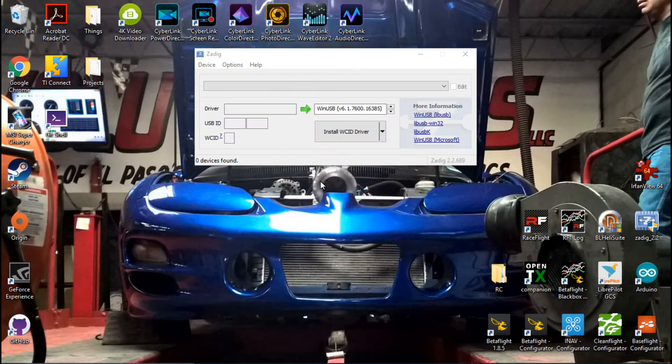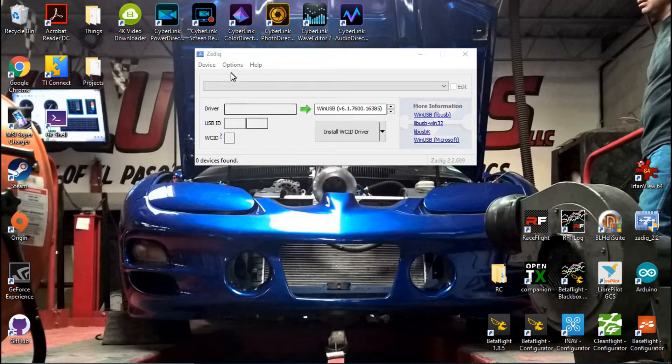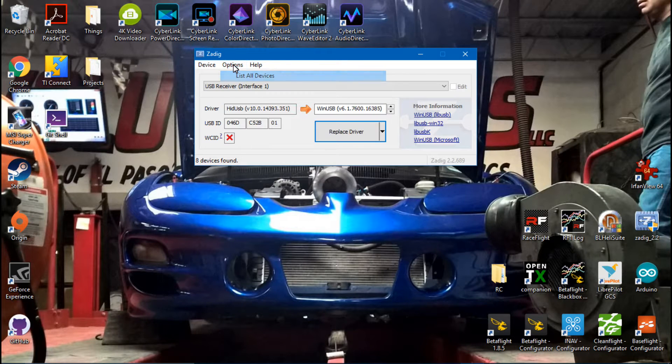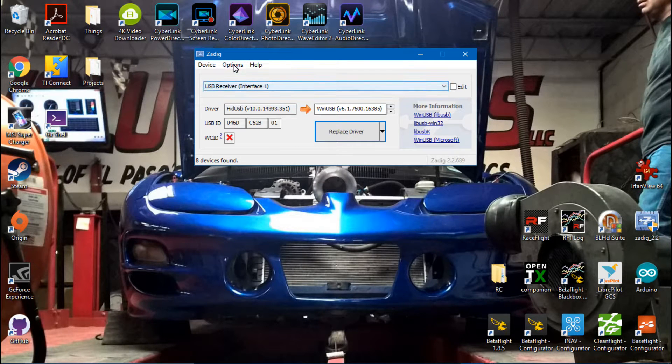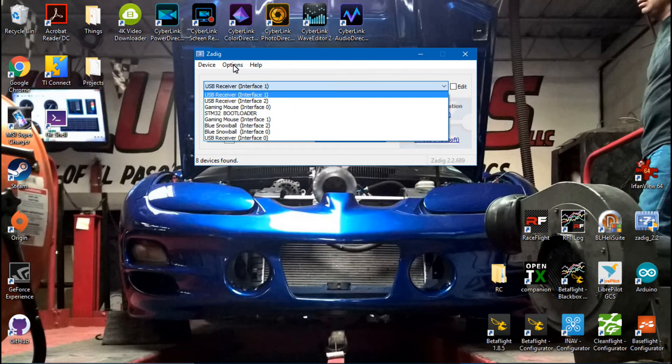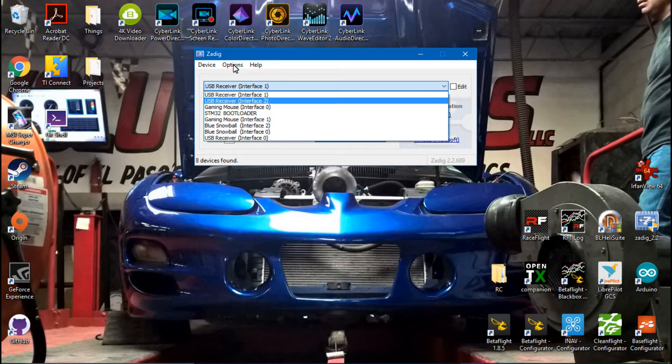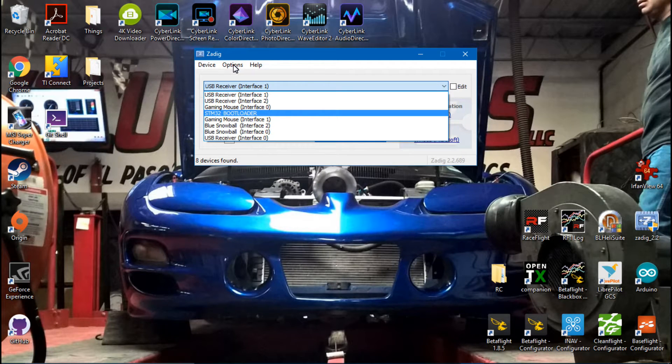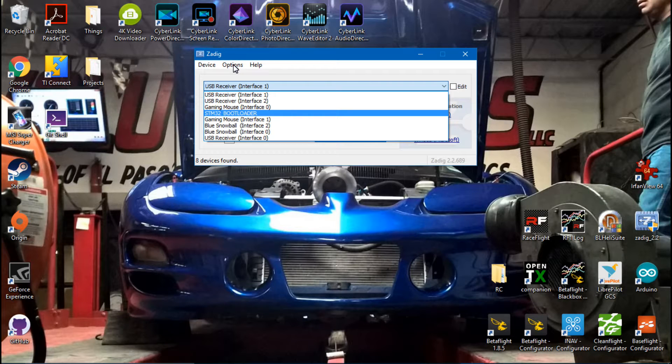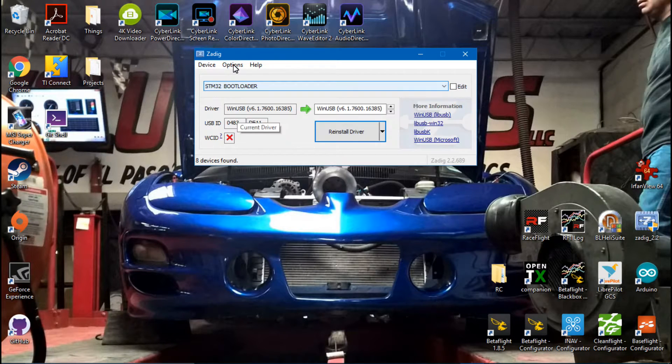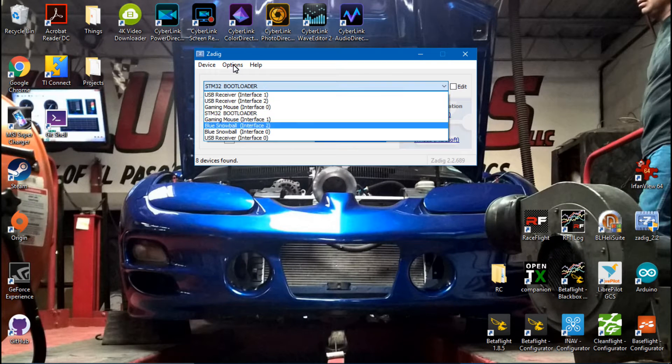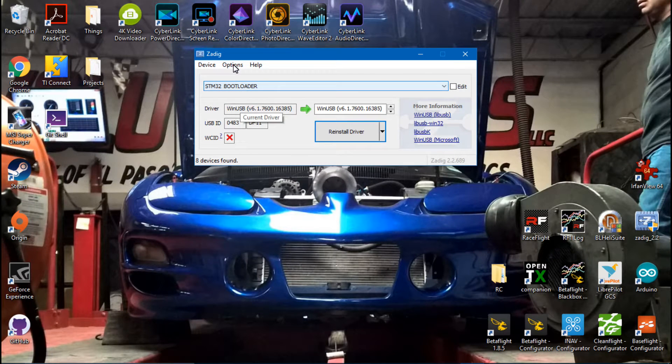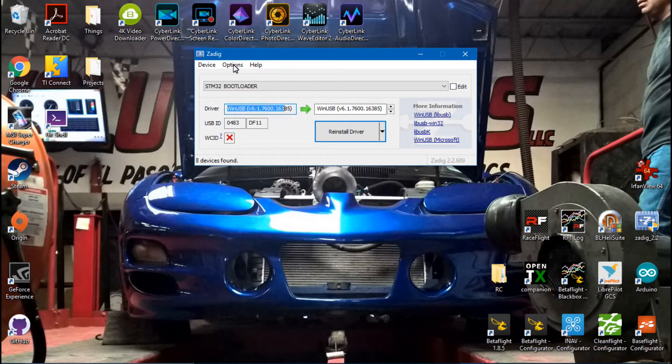So now going into Zadig, if you can't see my cursor at this point I do apologize, that's my computer. But what you want to do is click Options, List All Devices, and then find your Taranis, which in this case is going to be STM32 Bootloader. Or if you haven't changed it yet like in those other videos, then you might be seeing something else. Just use process of elimination and figure out which one it is.